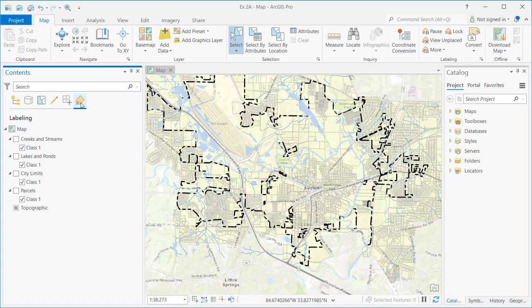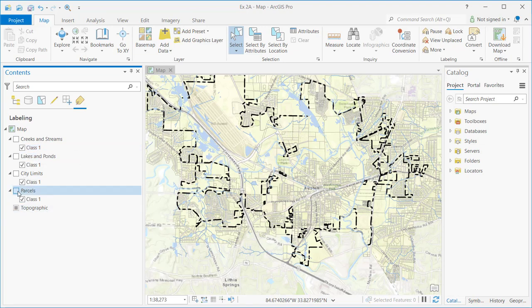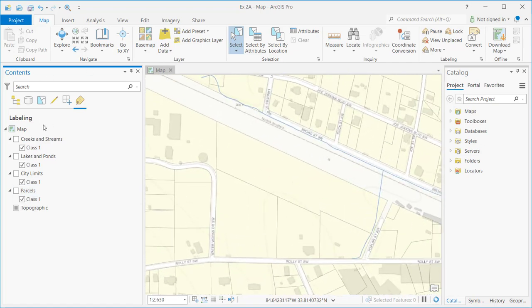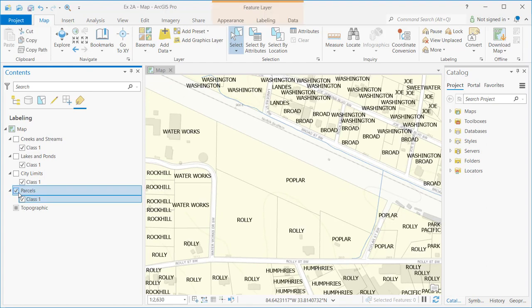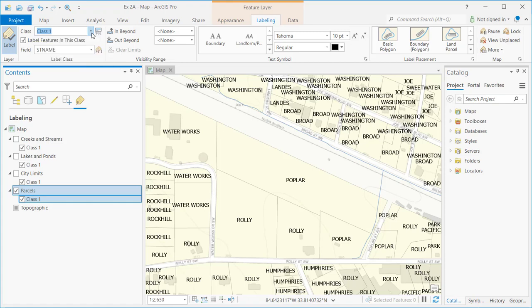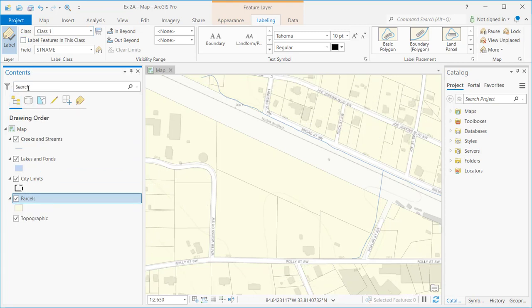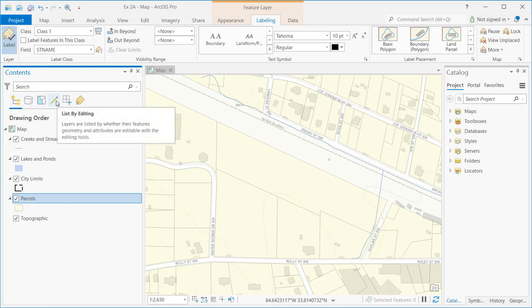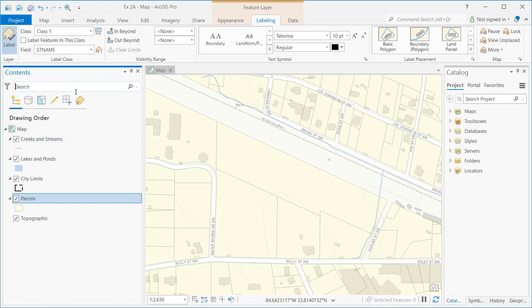The last button is List by Labeling, which presents all layers in the map along with their label classes. Each layer can have multiple label classes, and each label class can provide unique labeling characteristics. You can quickly turn labeling on and off as needed — for example, turning the parcel layer labels on and off. Every layer has a single label class called Class 1 by default, which you can rename through the labeling tab, and the Contents pane is also searchable.